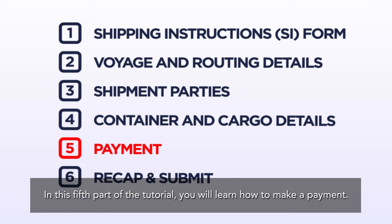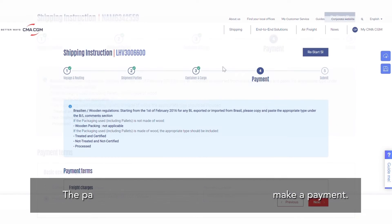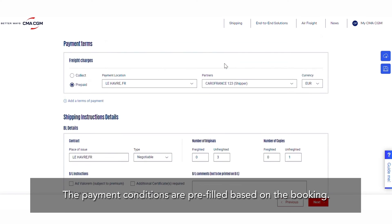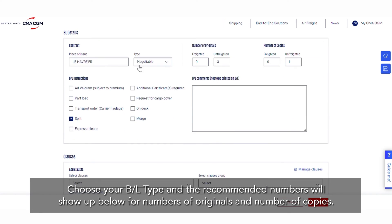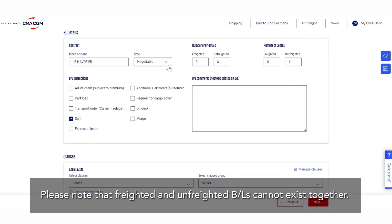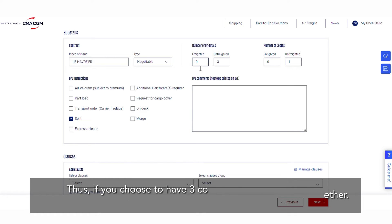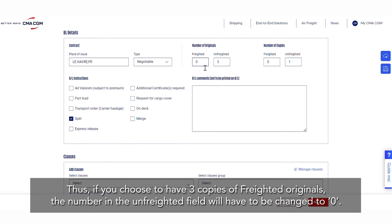In this fifth part of the tutorial, you will learn how to make a payment. The payment conditions are pre-filled based on the booking. Choose your BL type and the recommended numbers will show up below for numbers of originals and numbers of copies. Please note that Freighted and Unfreighted BLs cannot exist together. Thus, if you choose to have three copies of Freighted originals, the number in the Unfreighted field will have to be changed to zero.